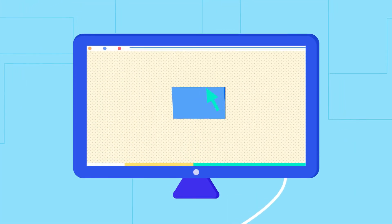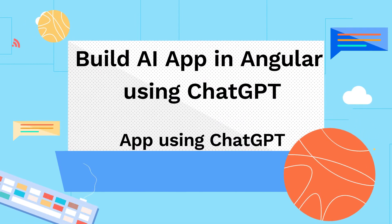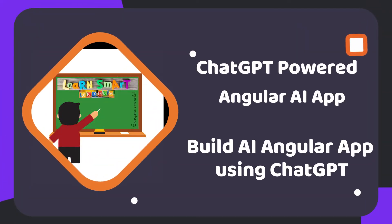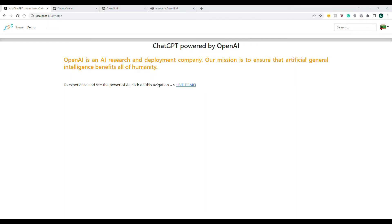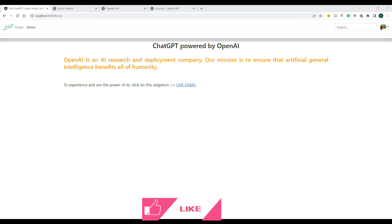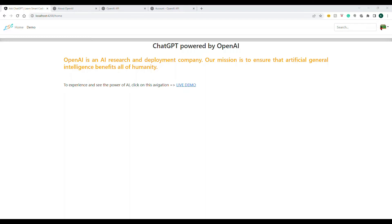Hello everyone, welcome back to my channel Learn Smart Coding. In this video I'm going to talk about the popular ChatGPT, powered by OpenAI. ChatGPT is a well-defined model created by the OpenAI organization, an artificial intelligence and research company. Based on data collected until 2021 — around 800 gigabytes of data — they have exposed four models, each doing different things, so you can ask something and get a good answer from the AI.